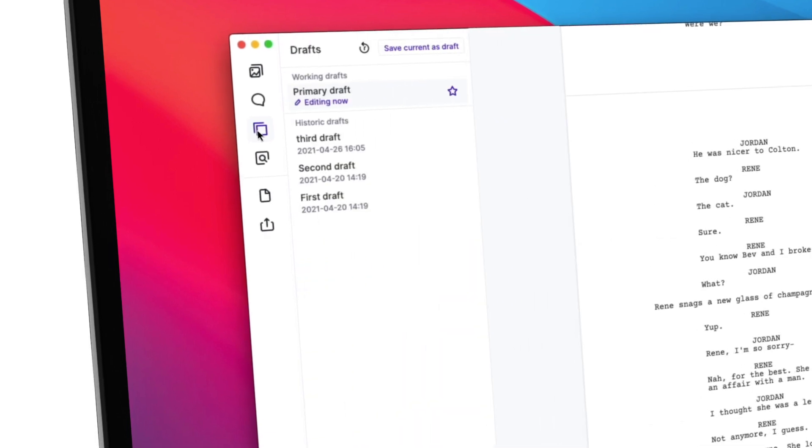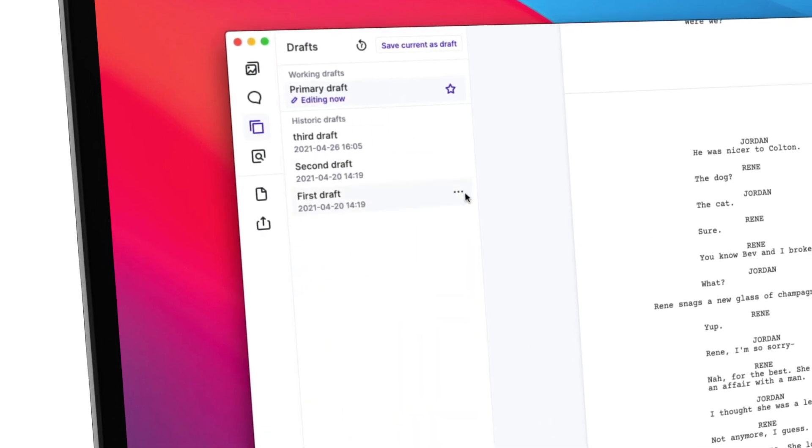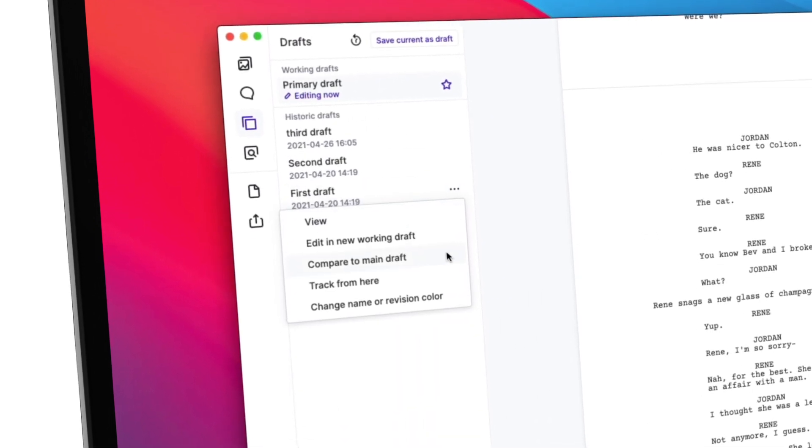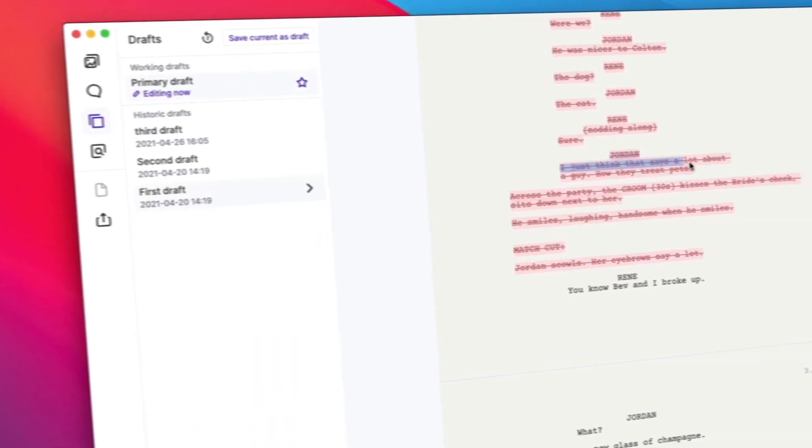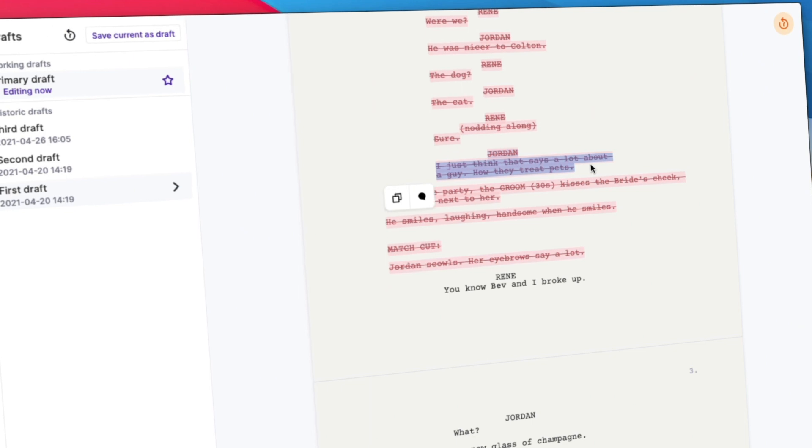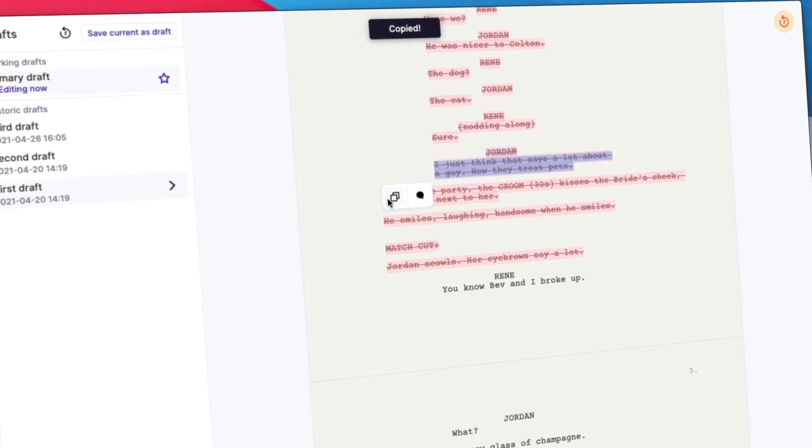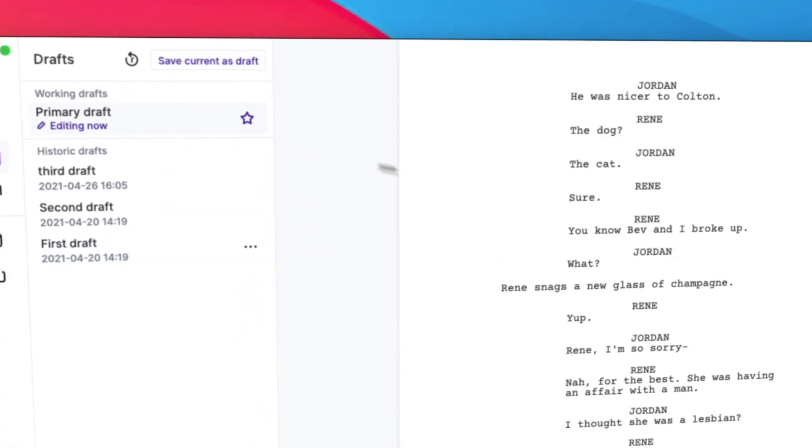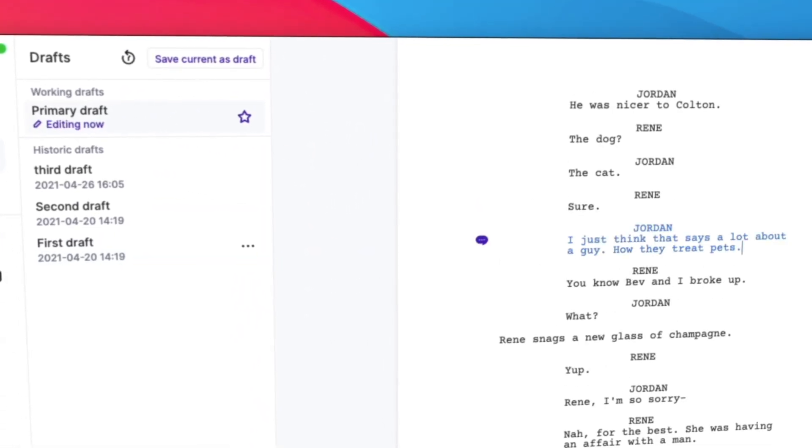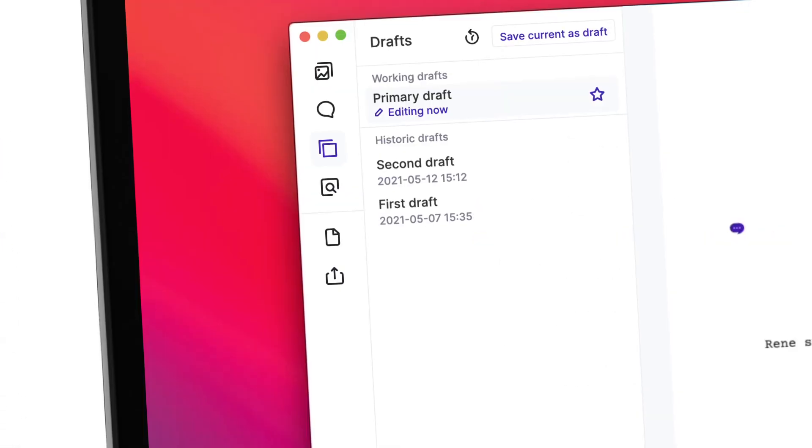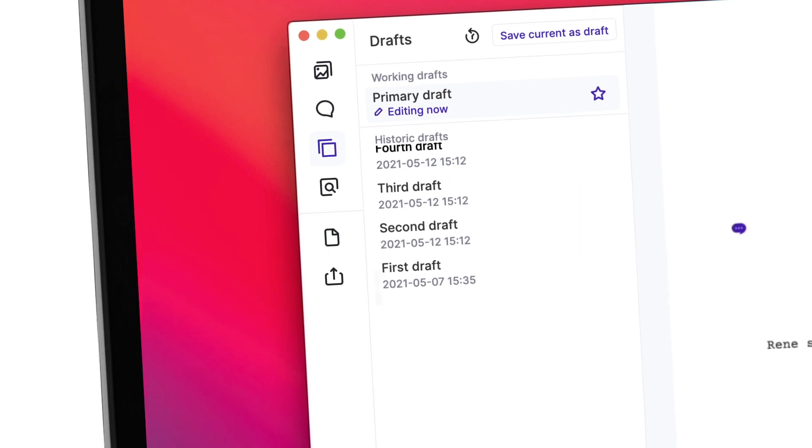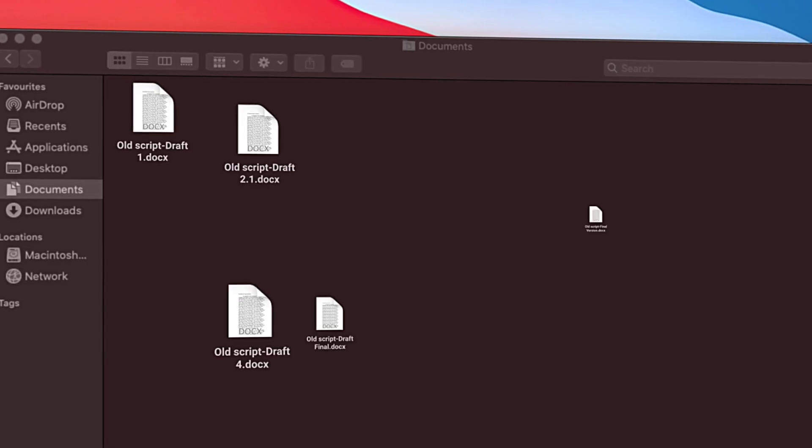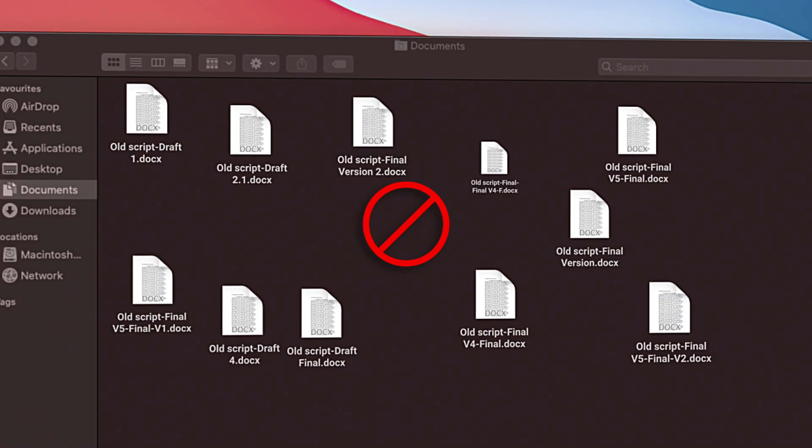Managing drafts is easy. See all your previous versions in one place. Compare them to the latest draft and easily bring back deleted scenes and pages. This is all automatic. Never worry about losing a draft or manually creating backups.